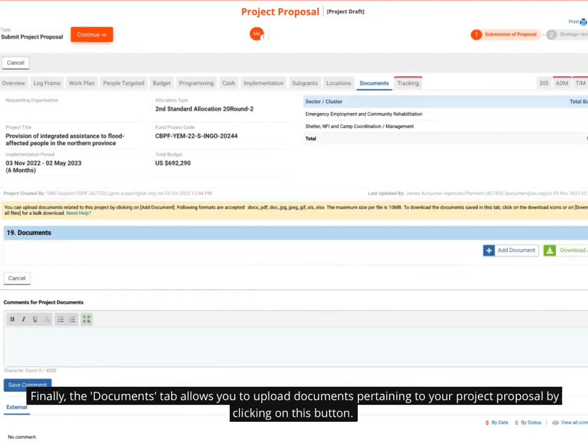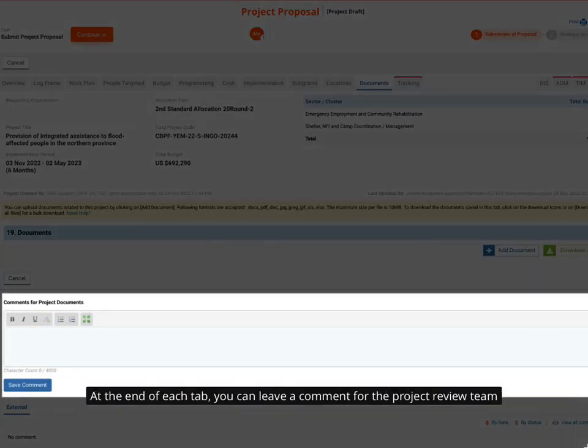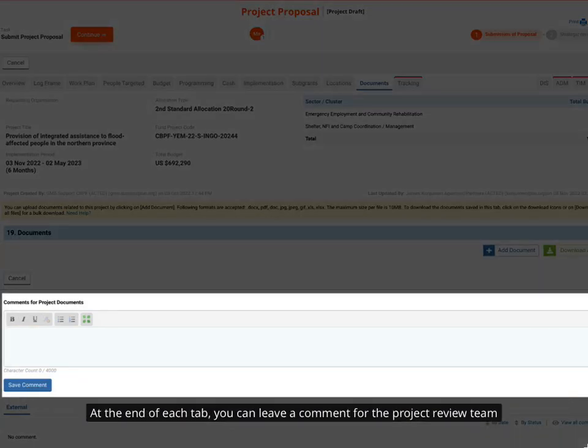Finally, the documents tab allows you to upload documents pertaining to your project proposal by clicking on this button. At the end of each tab, you can leave a comment for the project review team.